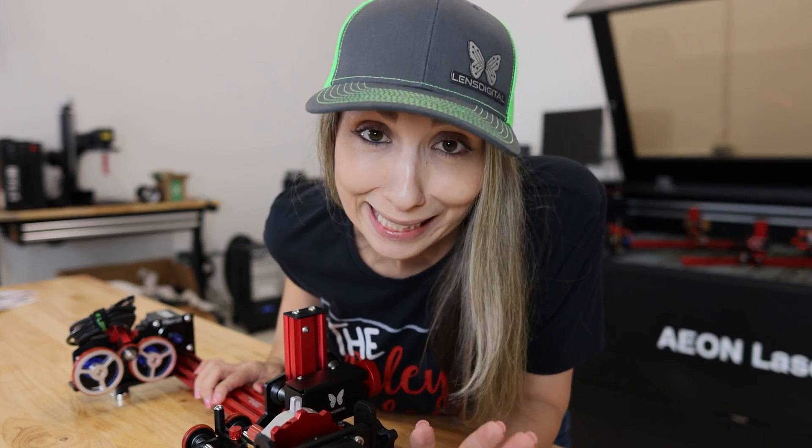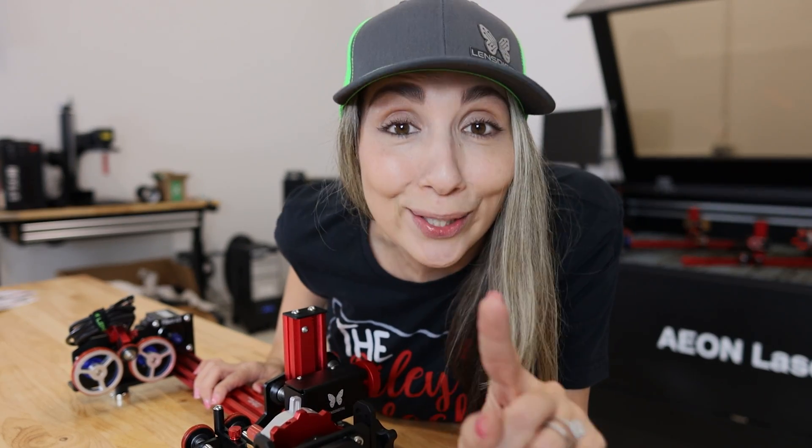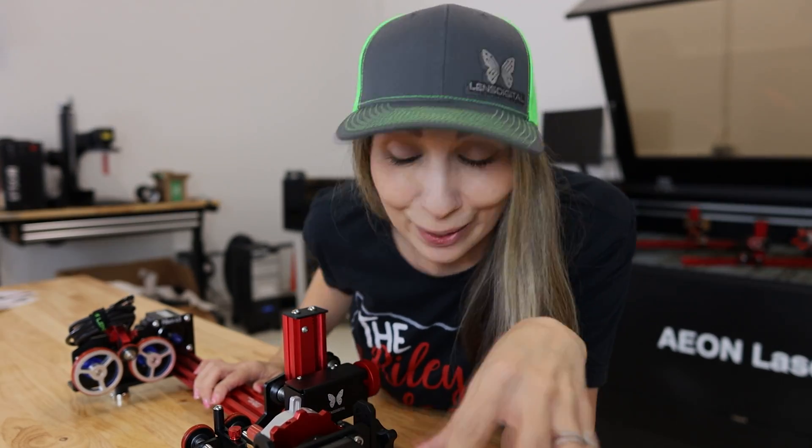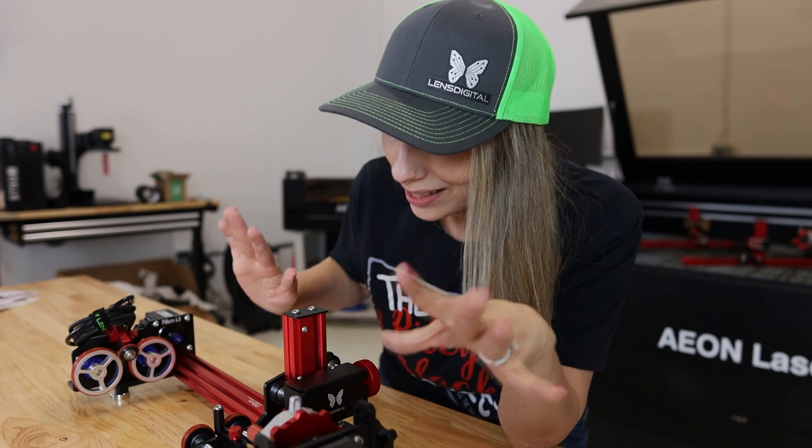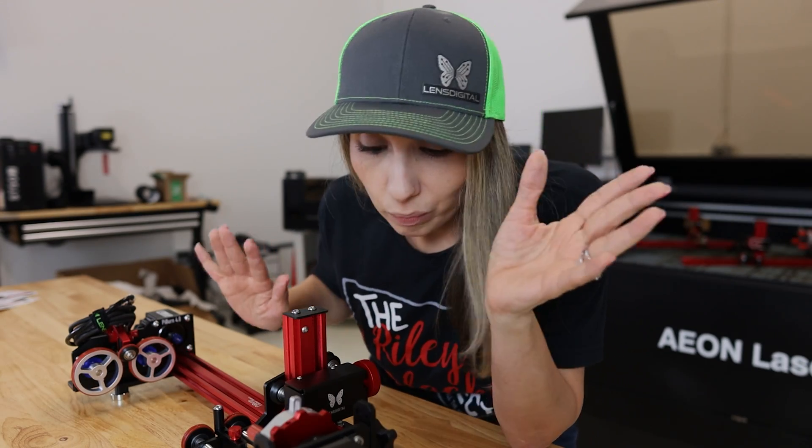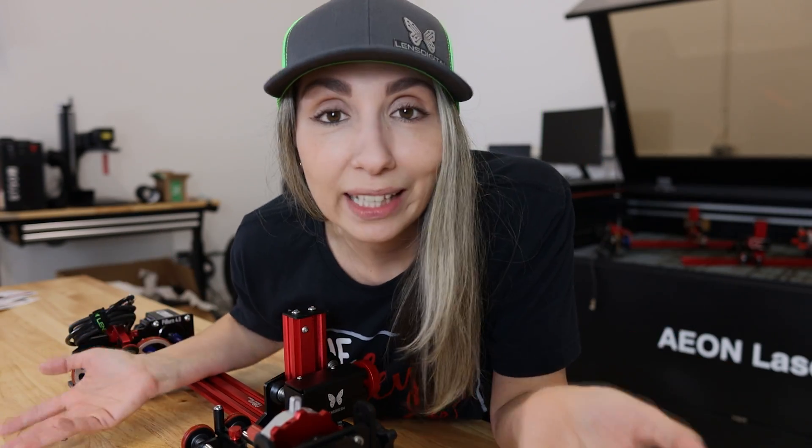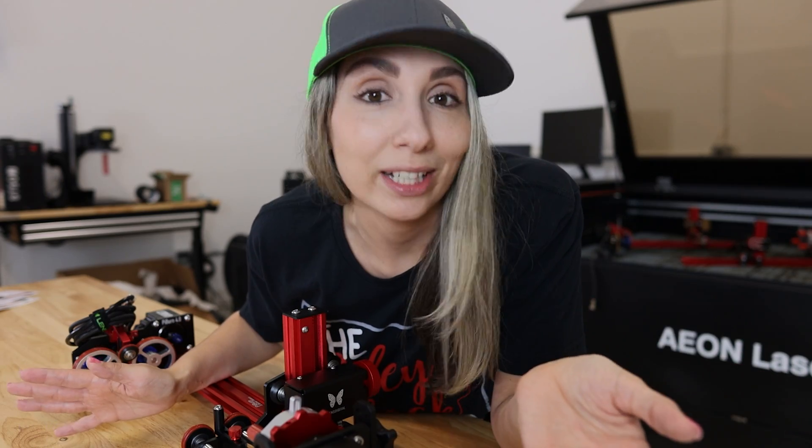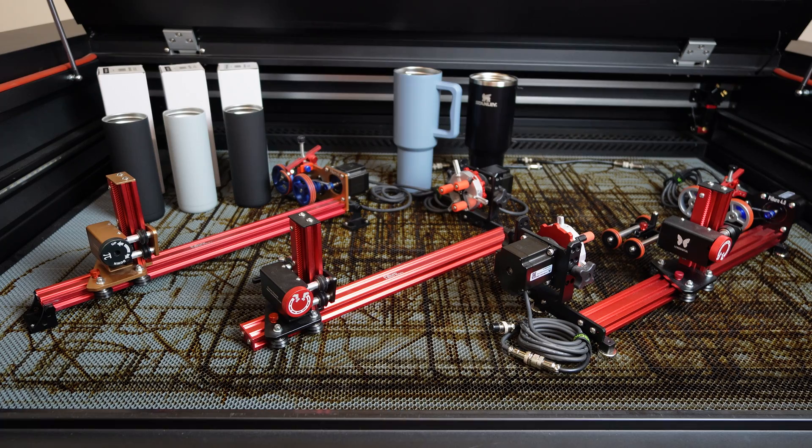Okay, seriously, you guys made that way too easy. LensDigital, thank you. That was the easiest rotary setup assembly I have ever experienced. You guys rock.